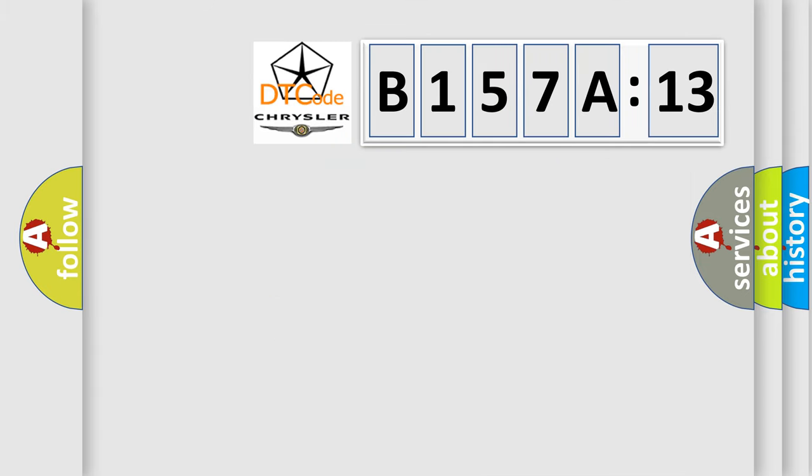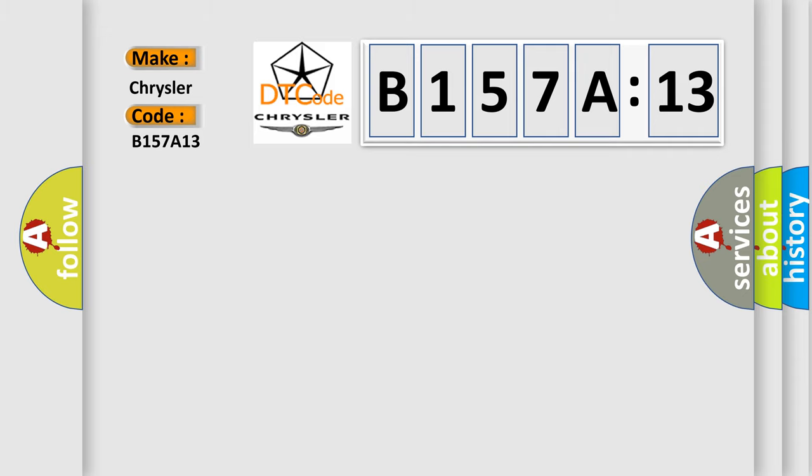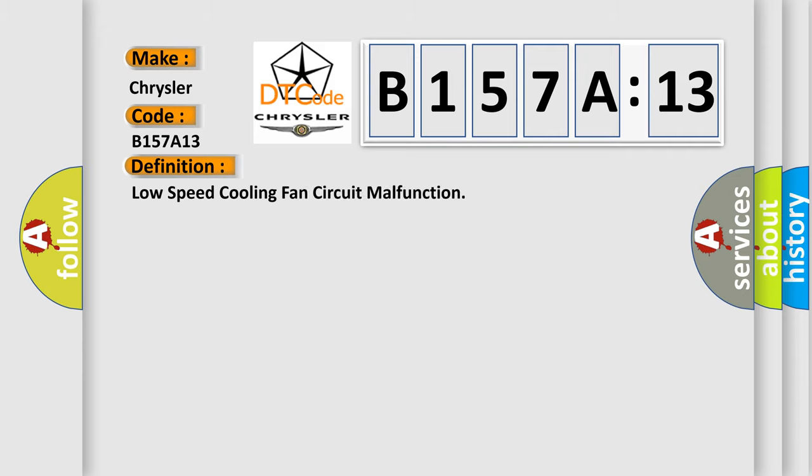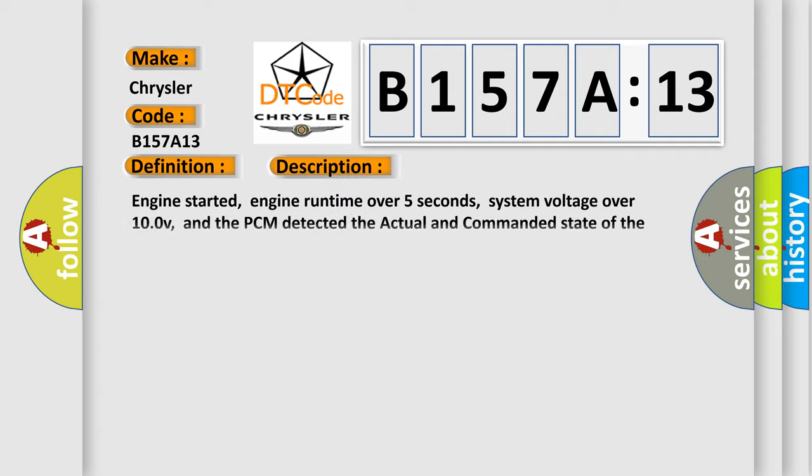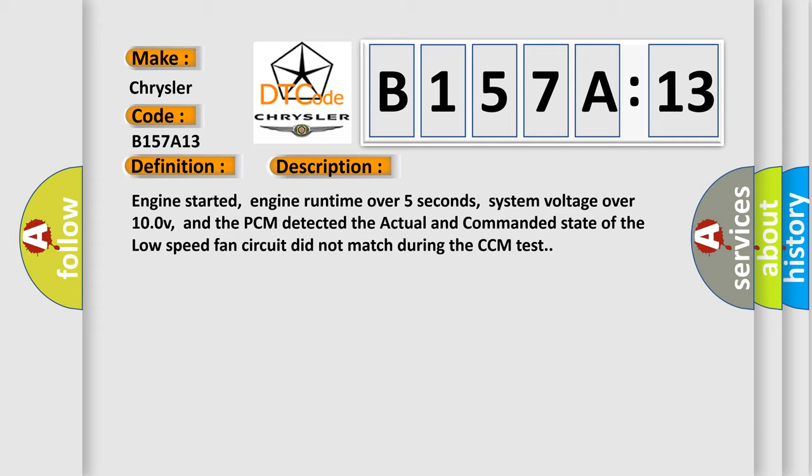So, what does the diagnostic trouble code B157A13 interpret specifically? Chrysler car manufacturer. The basic definition is low speed cooling fan circuit malfunction. And now this is a short description of this DTC code.